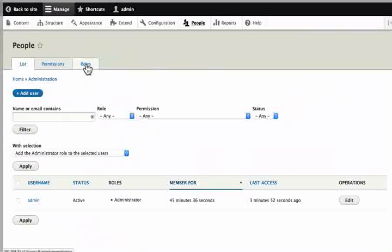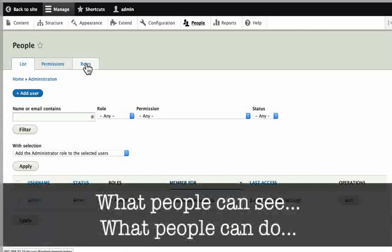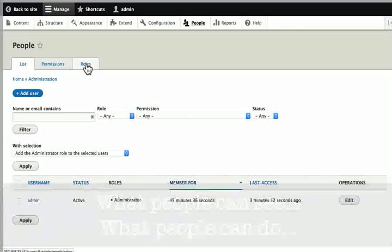This is just an introduction. We will cover these in much more detail later. The roles section allows us to create user accounts, manage permissions about what people can see and what people can do on our site.